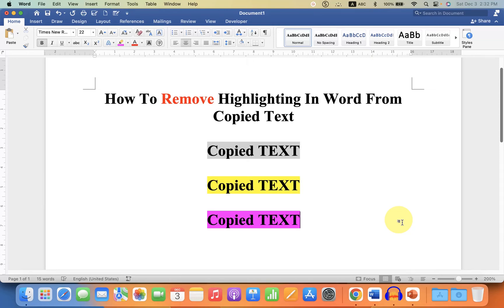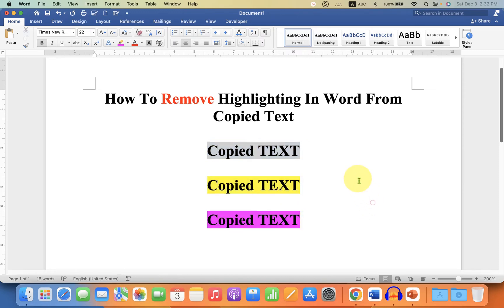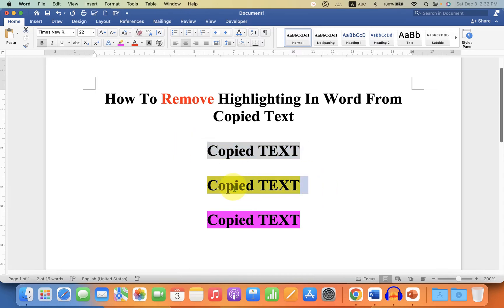In this video you will see how to remove highlighting in Word from copied text. If you copied the text from Messenger or from a web page and you're getting background color like this, then you can easily remove this background color.